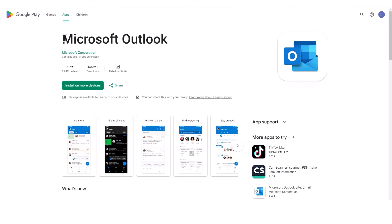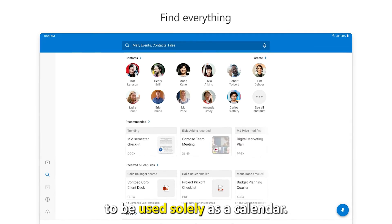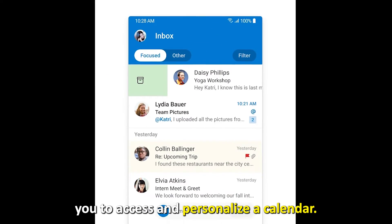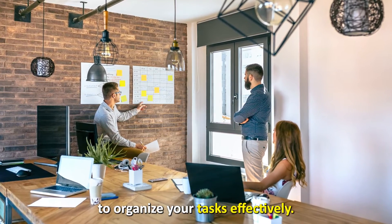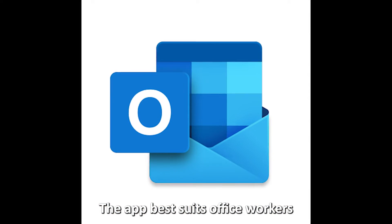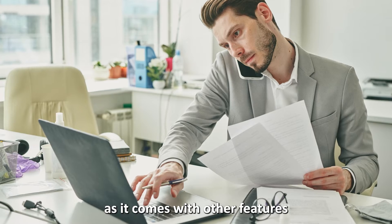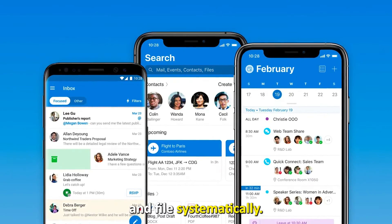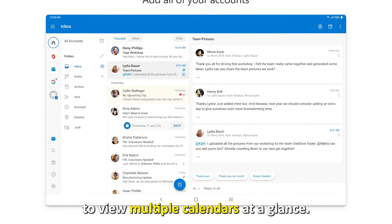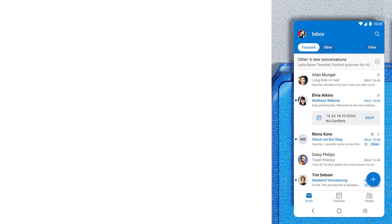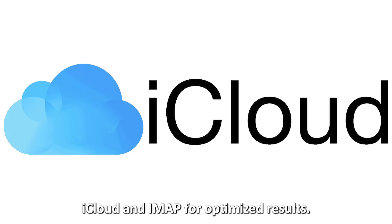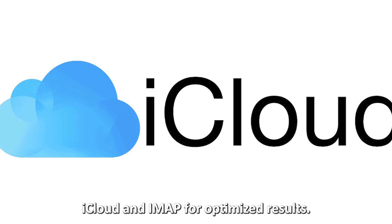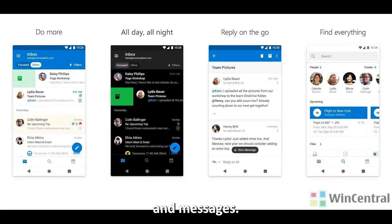Microsoft Outlook App — best for task organization. However, not specifically engineered to be used solely as a calendar, the Microsoft Outlook App enables you to access and personalize a calendar. The app lets you stay productive, as it allows you to organize your tasks effectively. The app best suits office workers, as it comes with other features that enable you to manage your emails and files systematically. The app's unique feature is that it allows you to view multiple calendars at a glance. Microsoft Outlook App also enables you to connect to other accounts, such as Yahoo, iCloud, and iMap, for optimized results. Note that the app may collect your personal information and messages.